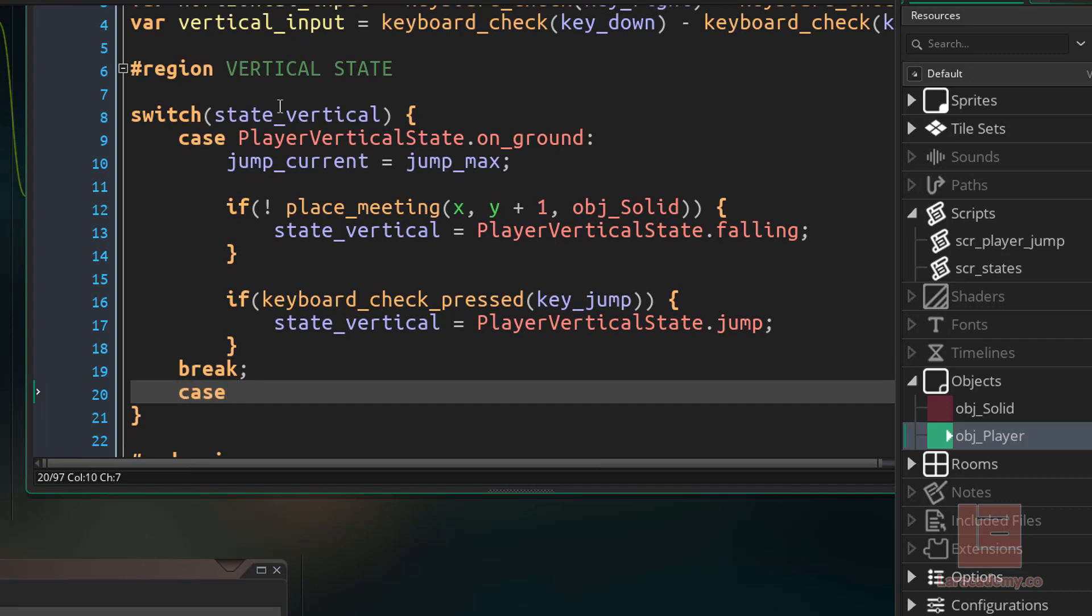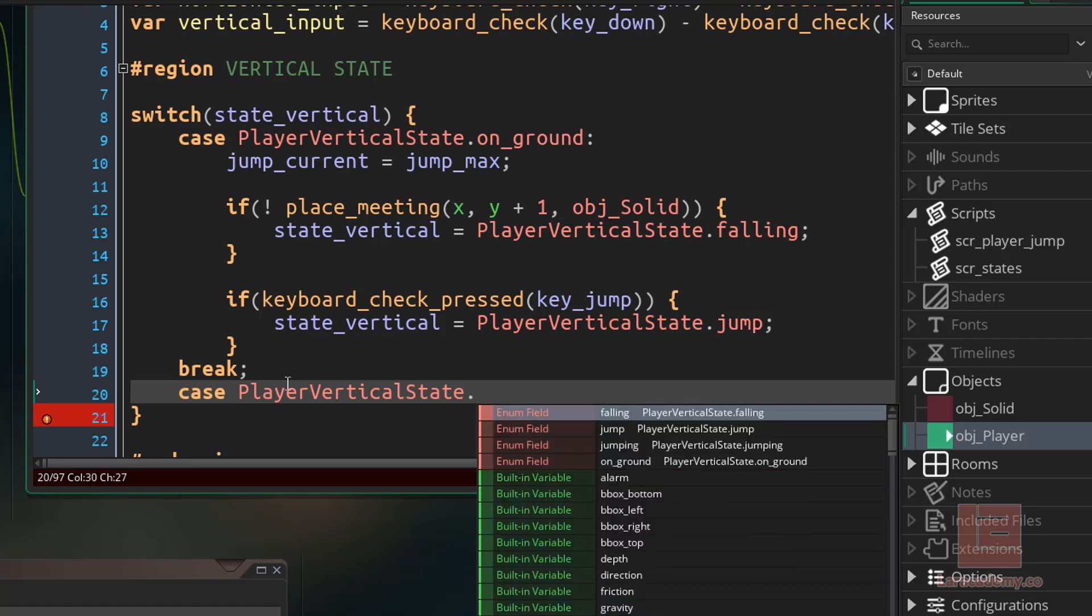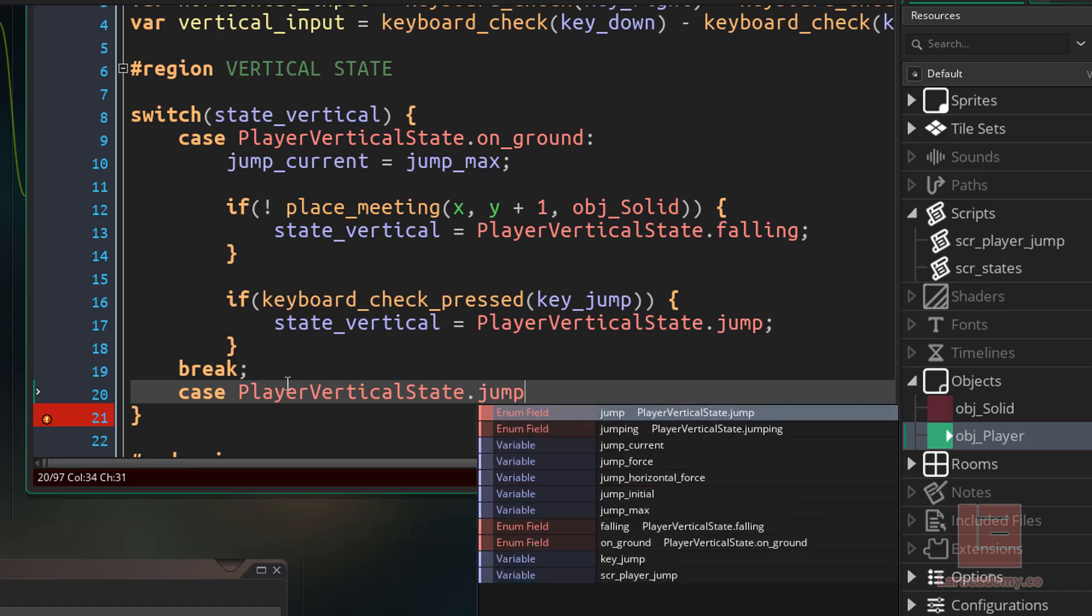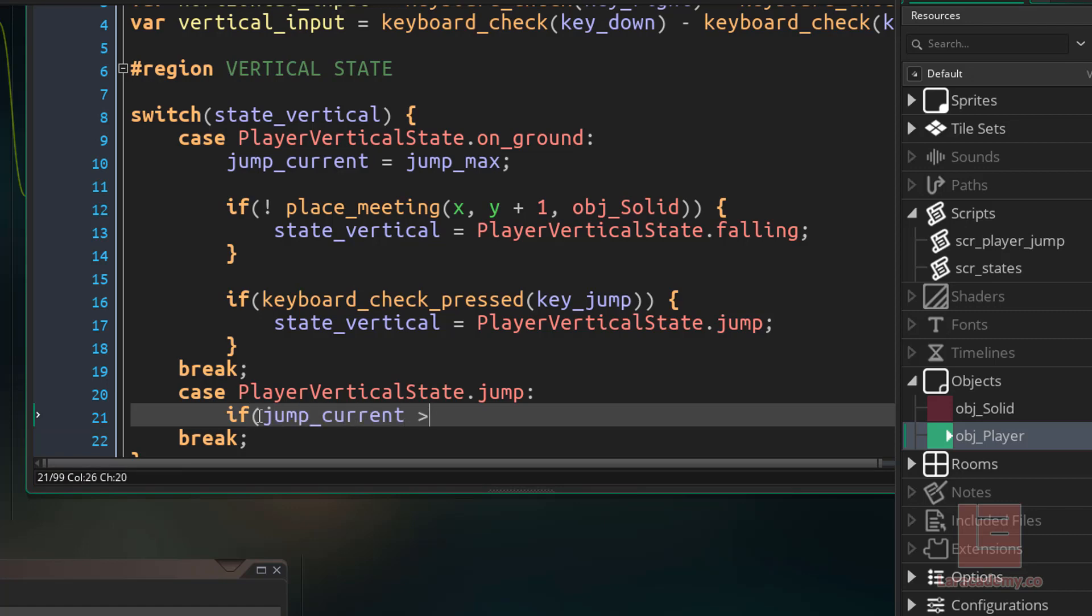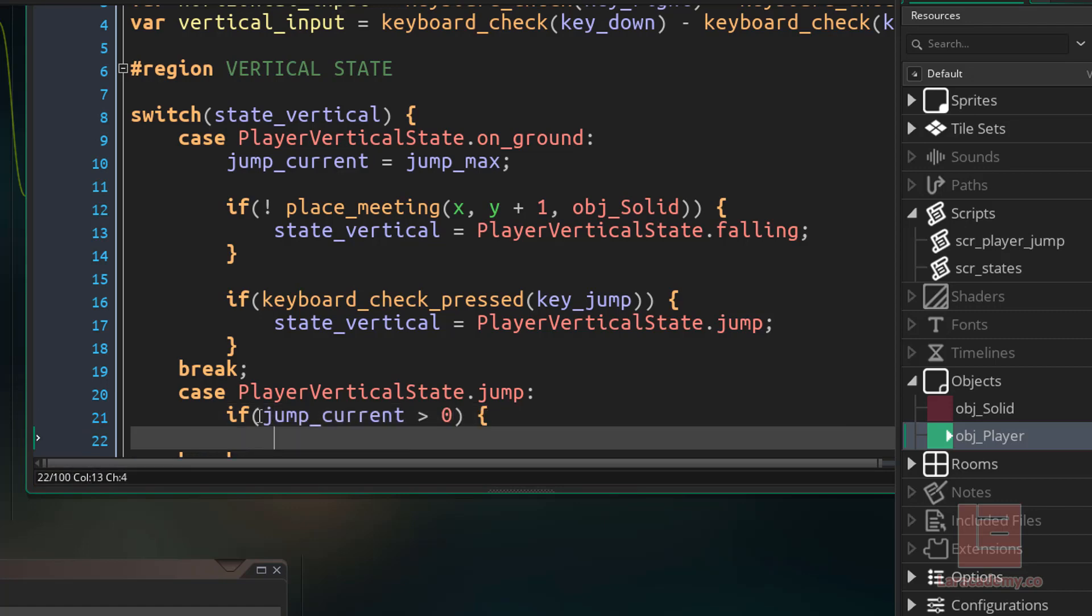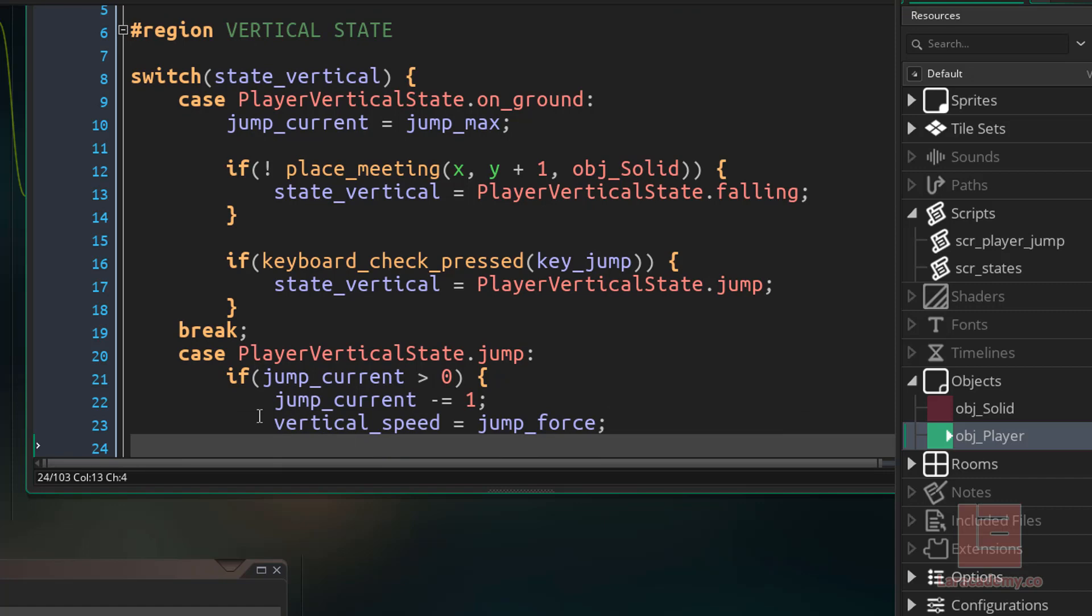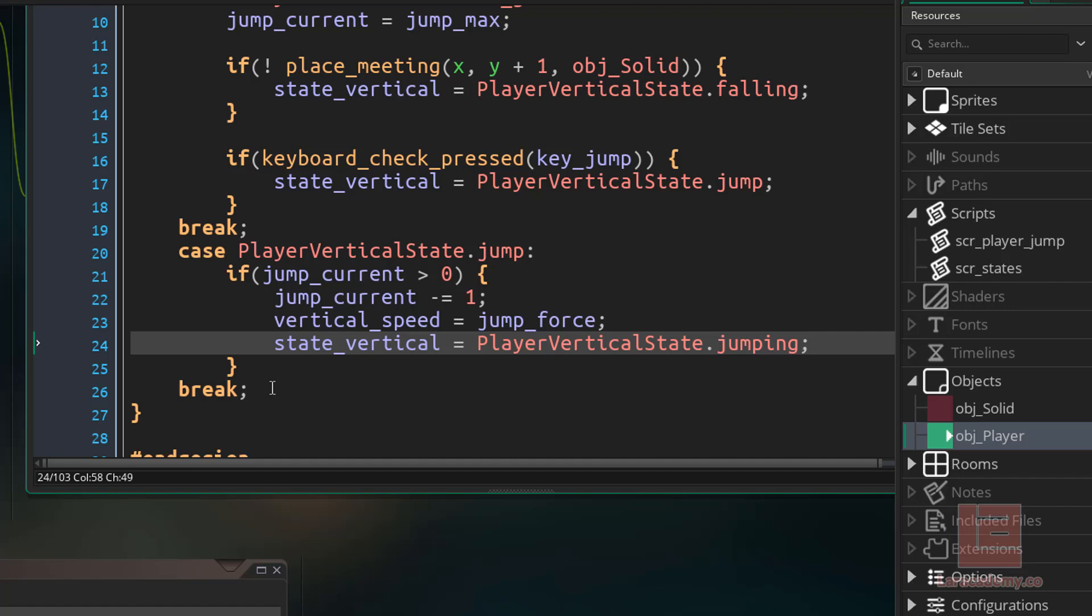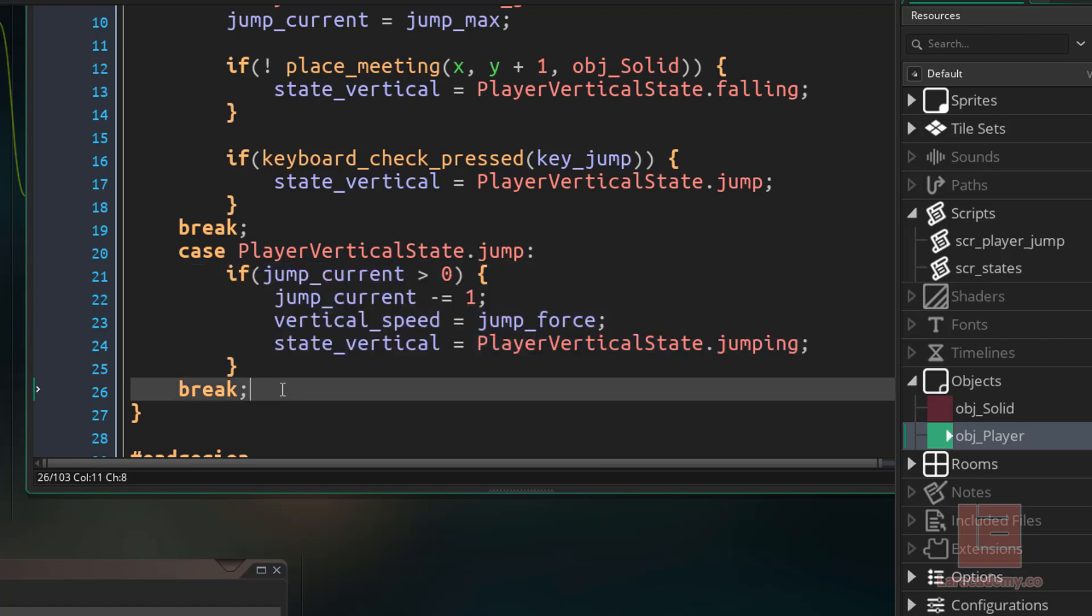So now that we're done with that, let's say if the vertical state is equal to player state dot jump, then in here, what we want to do is run some jump code. We could say if the jump_current is bigger than zero, then we want to allow the player to jump. And so just like before, we would say jump_current minus equals one, our vertical speed on our player equals the jump force that we assigned. And now we have to tell our player that we are no longer jump, but we are jumping. So we'll say state_vertical equals player vertical state jumping. So now that we are in the air, let's make sure that we cover this case here.